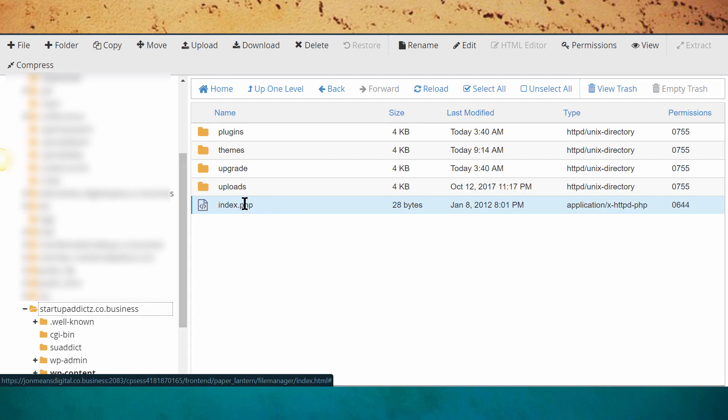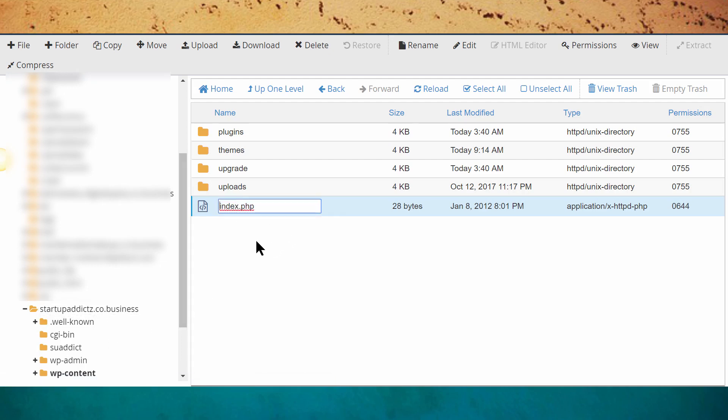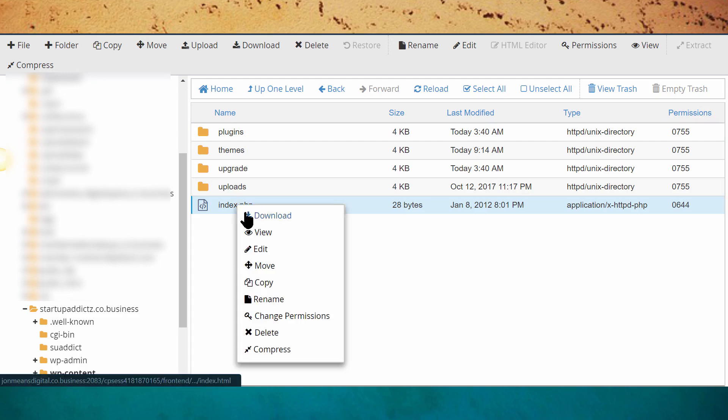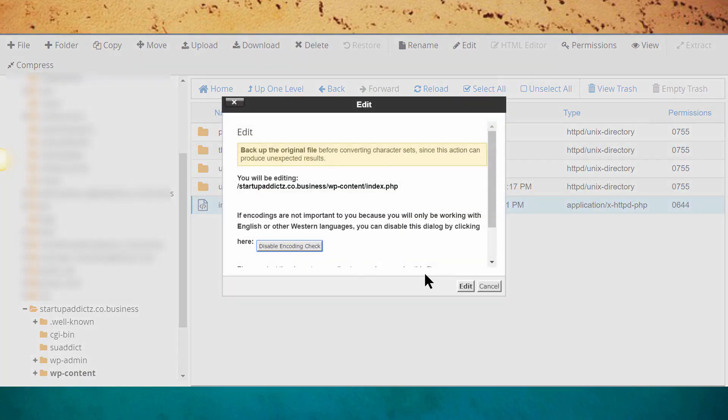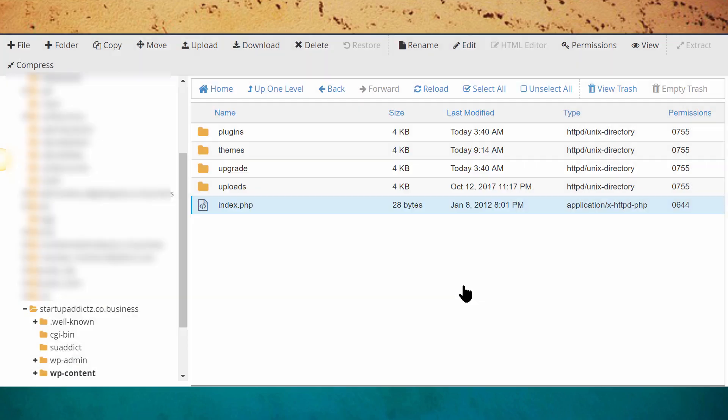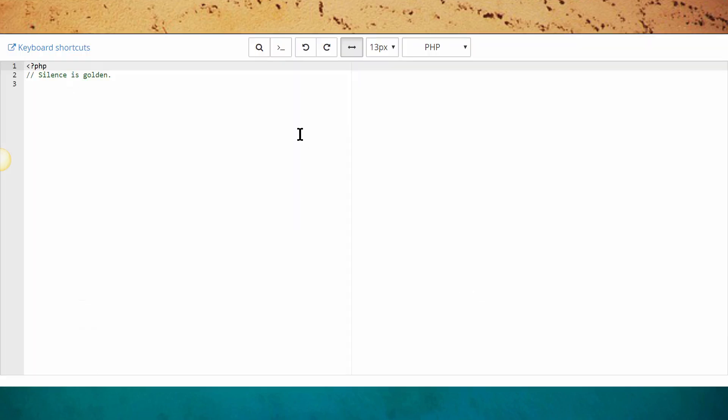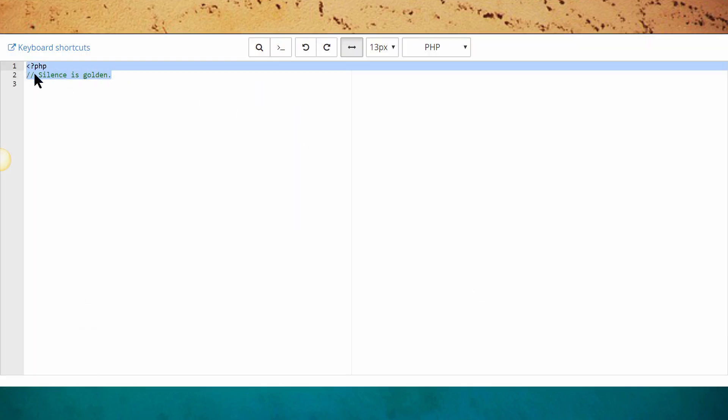The obvious thing to do is you just go to the index folder, go to edit, click on edit. But then this thing popped up saying 'silence is golden.' So I'm sitting here stuck like, alright what do I do now?